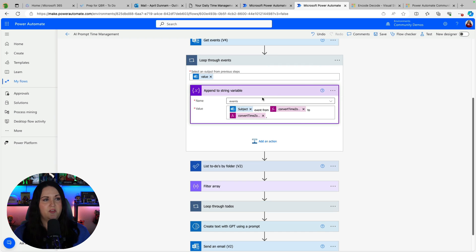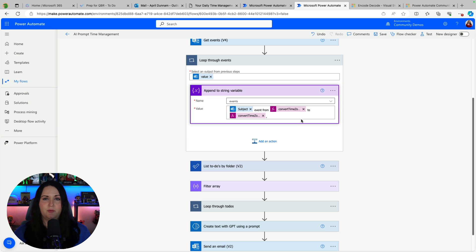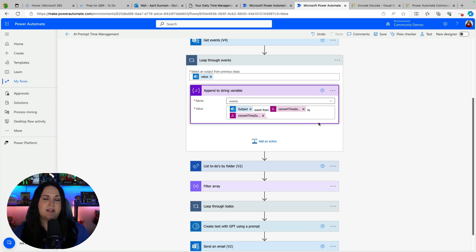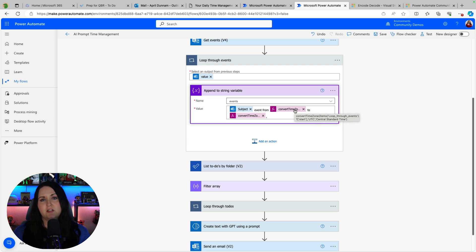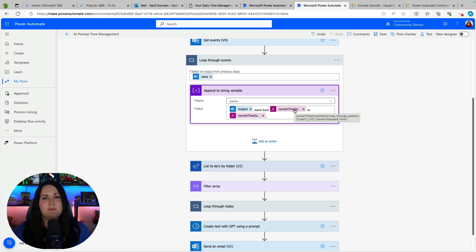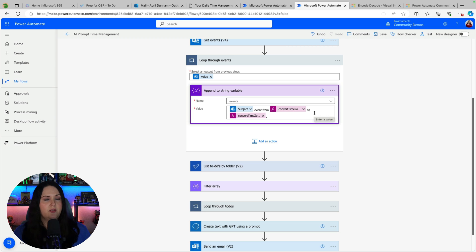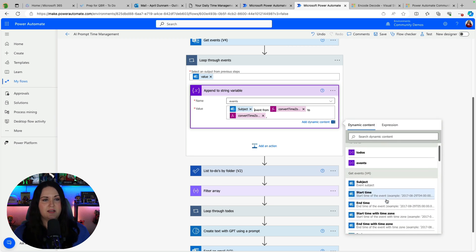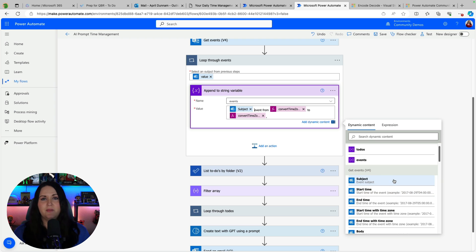So this is where that variable that we set initially comes into play. So we're going to say append to the events variable and I want to extract out the subject of the event and the start time and the end time. And this is what I'm going to pass into AI to be able to build out that time allotment. So the only things to note here is the subject that's just dynamic content coming from the get events action.